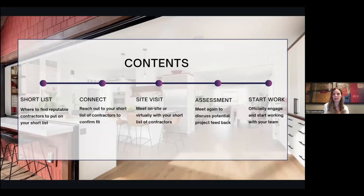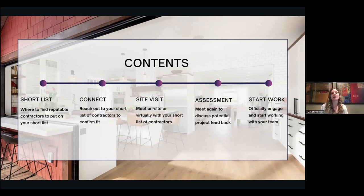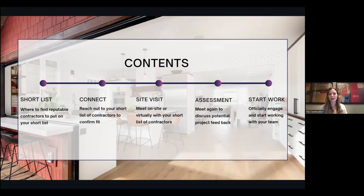Basically, what we're going over today is from the point of when you decide you have a project you want to take on in your home — or possibly a new home — all the way to selecting who you're going to work with. That seemed like a reasonable period to tackle today, and we will take on more of the process in following webinars.